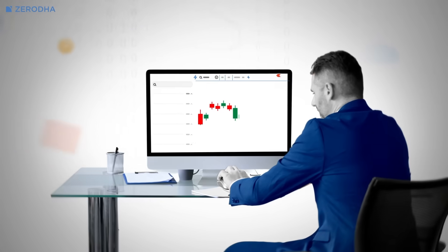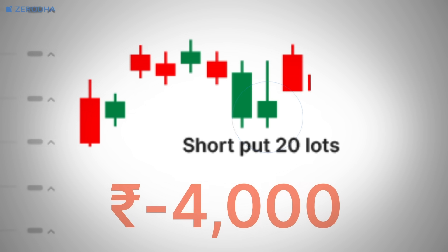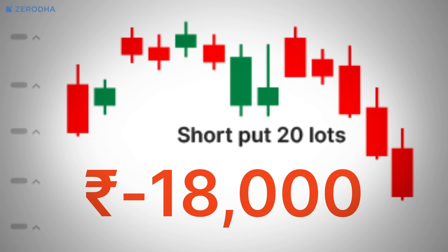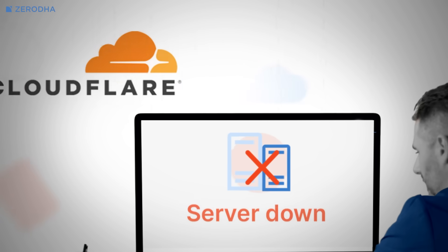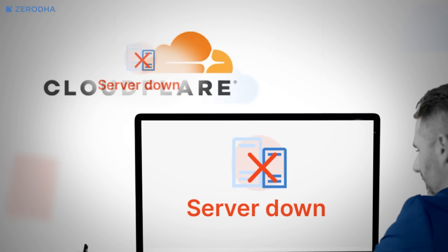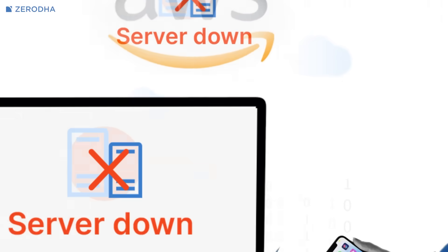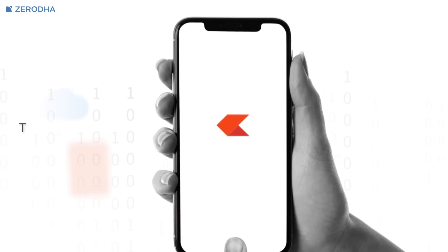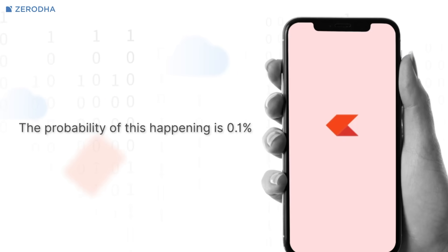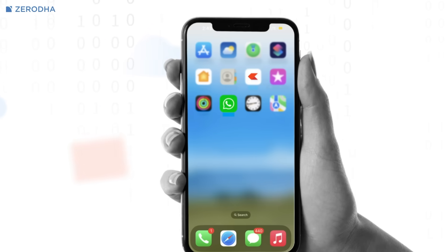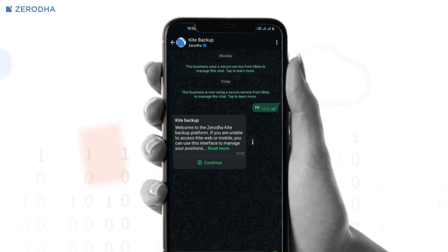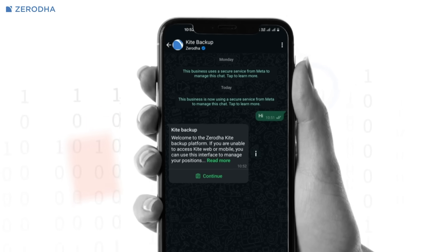Picture this scenario: you're short naked puts and the market starts tumbling down. Just then, Cloudflare goes down and there's a total AWS cloud outage, because of which Kite becomes completely inaccessible. That's exactly when you can use Kite Backup through WhatsApp to manage your existing positions.